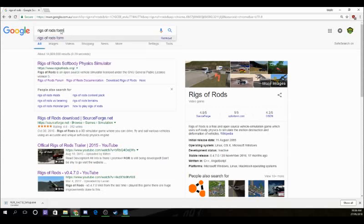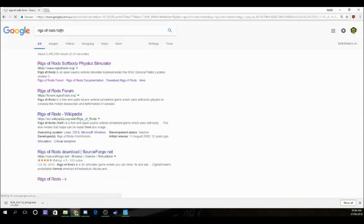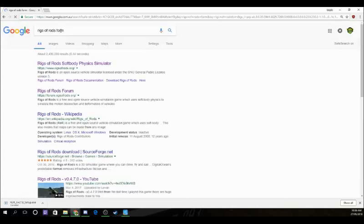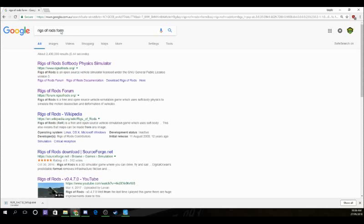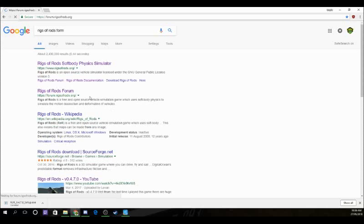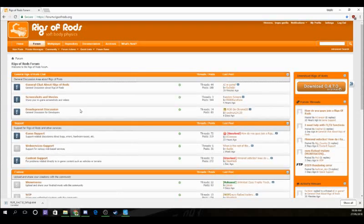Sorry I haven't got face cam today — I just can't be bothered setting it up, it's a pain. So you go to the Rigs of Rods forum and I've got my own account there.